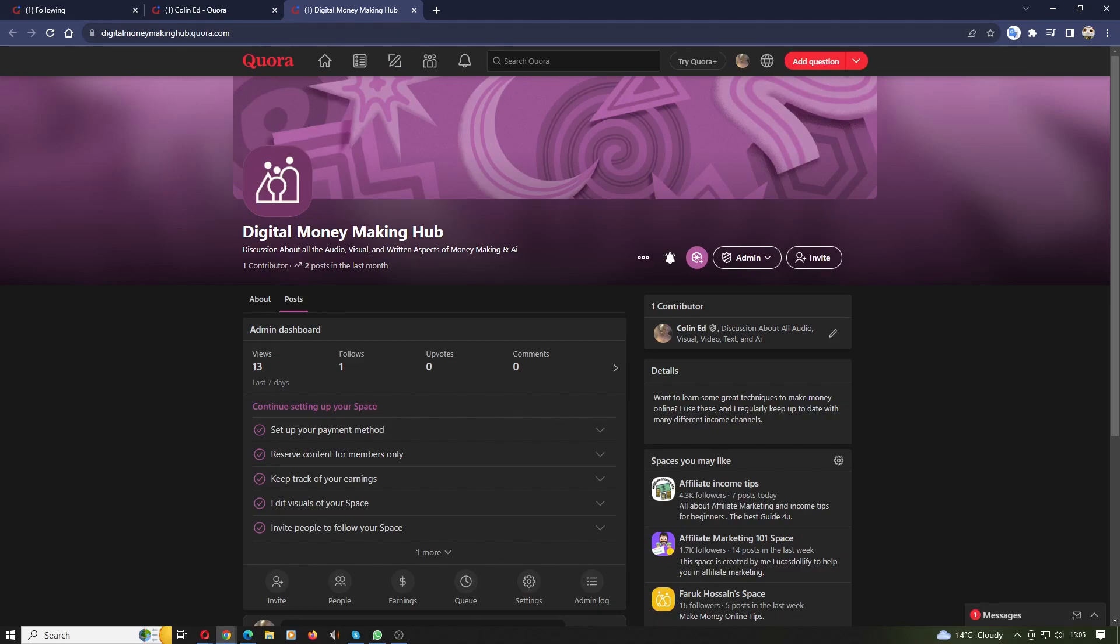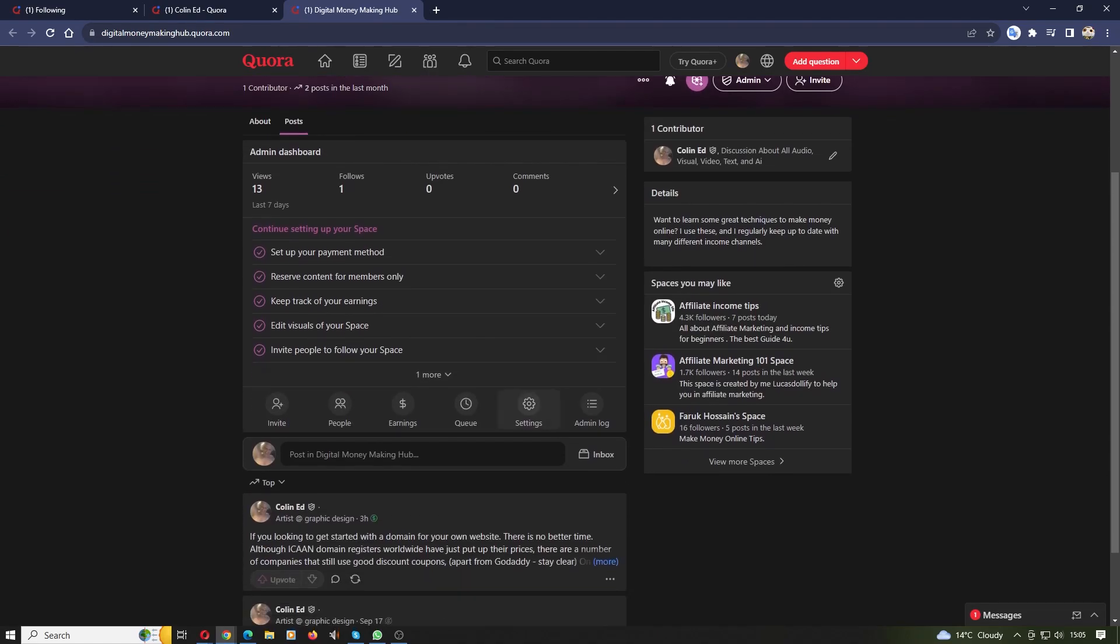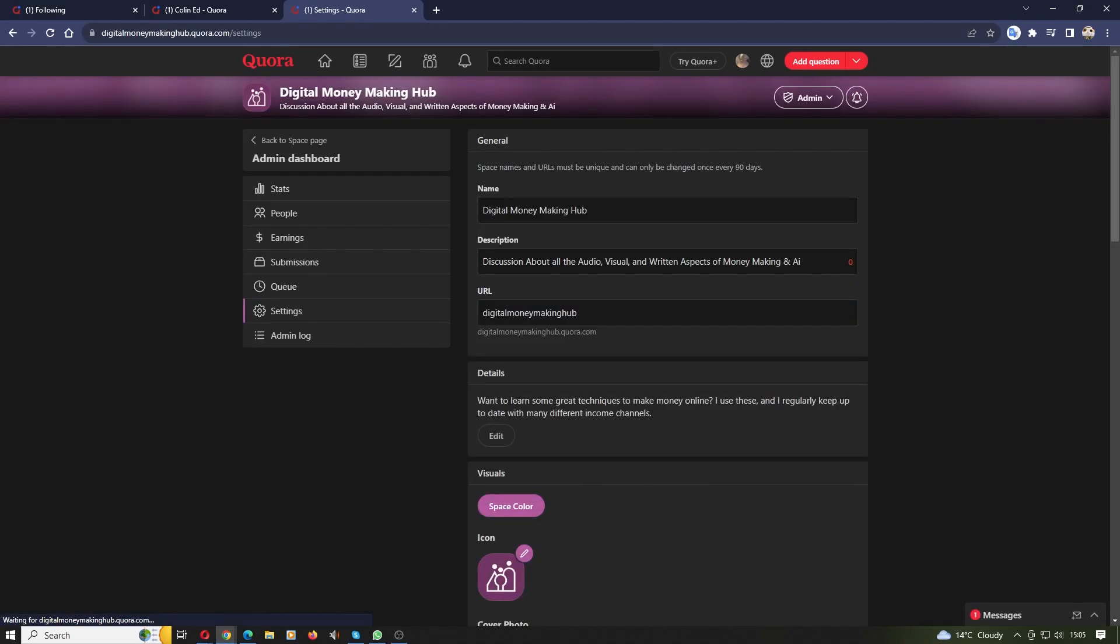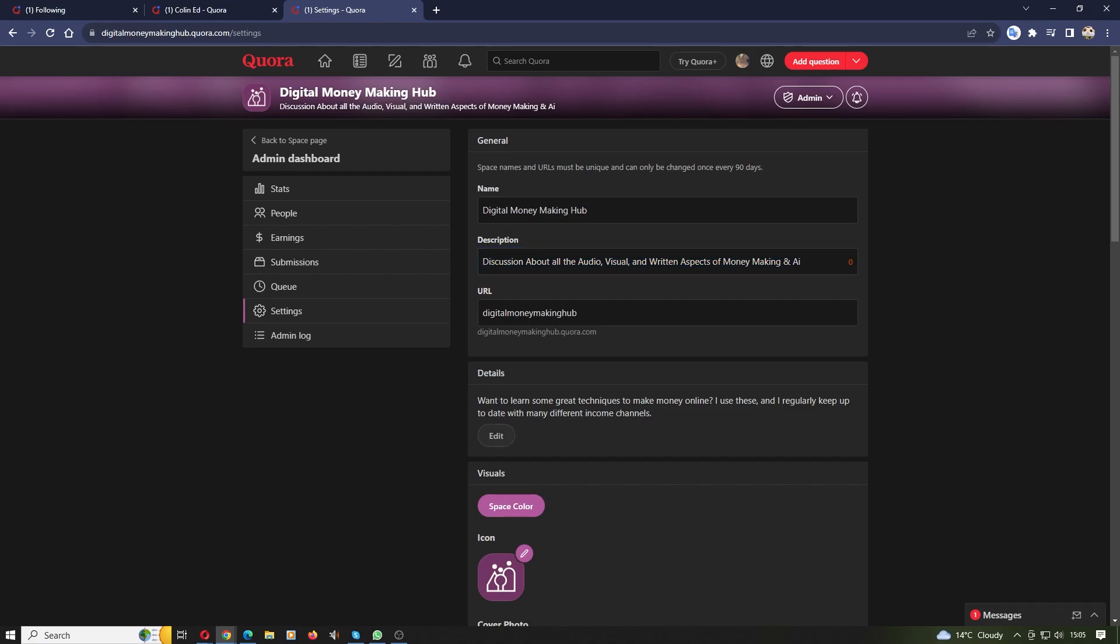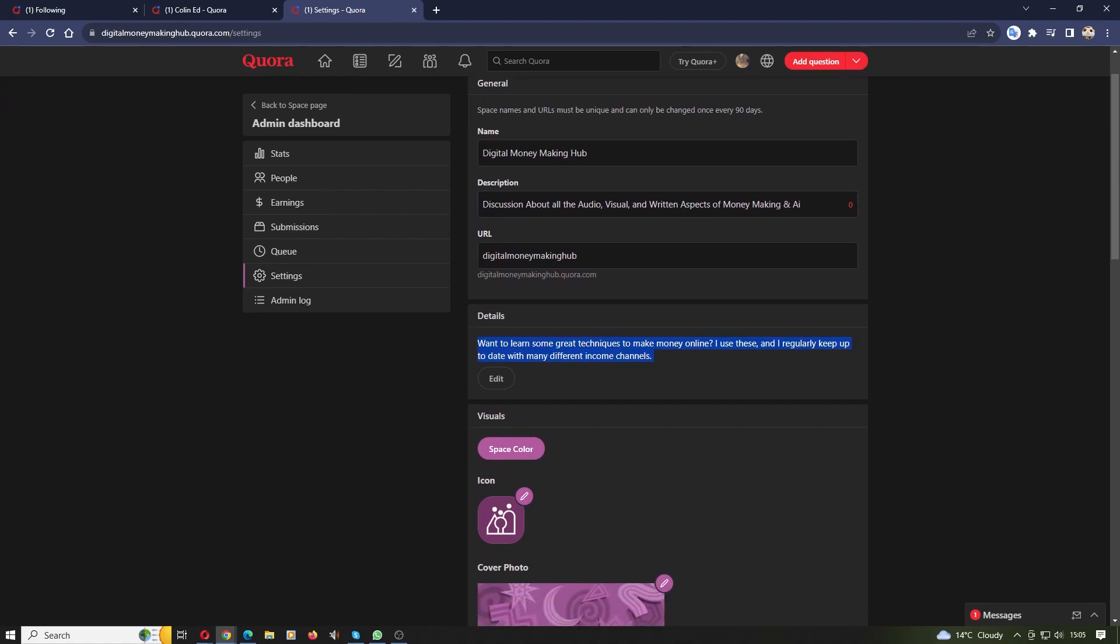You have to select the admin dashboard at the very top here, then click the settings button. This will take you to a page which allows you to change the name of your spaces, the description, the URL, and you can also change the details that show as well. So those are the places that you can use to change the text.